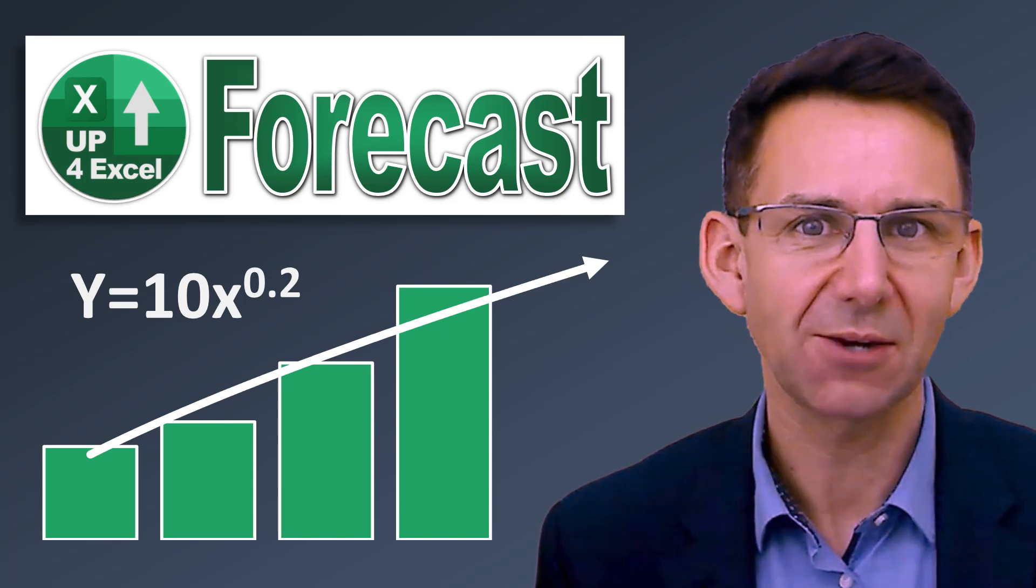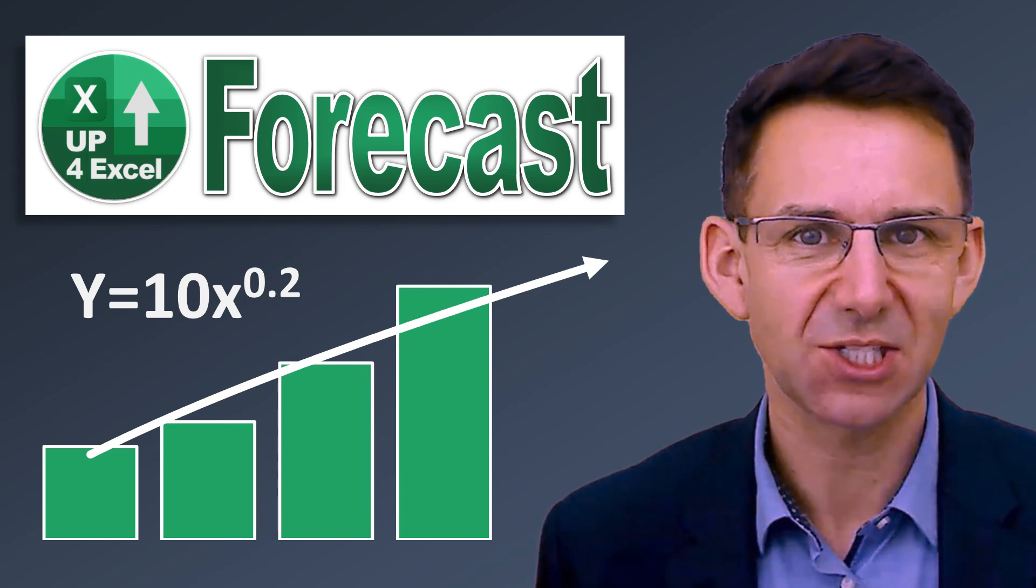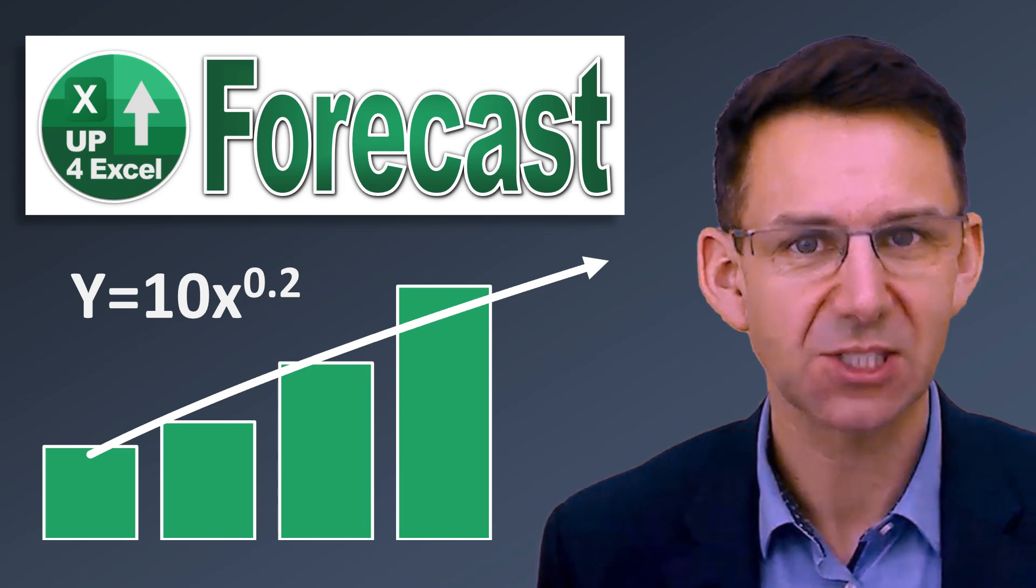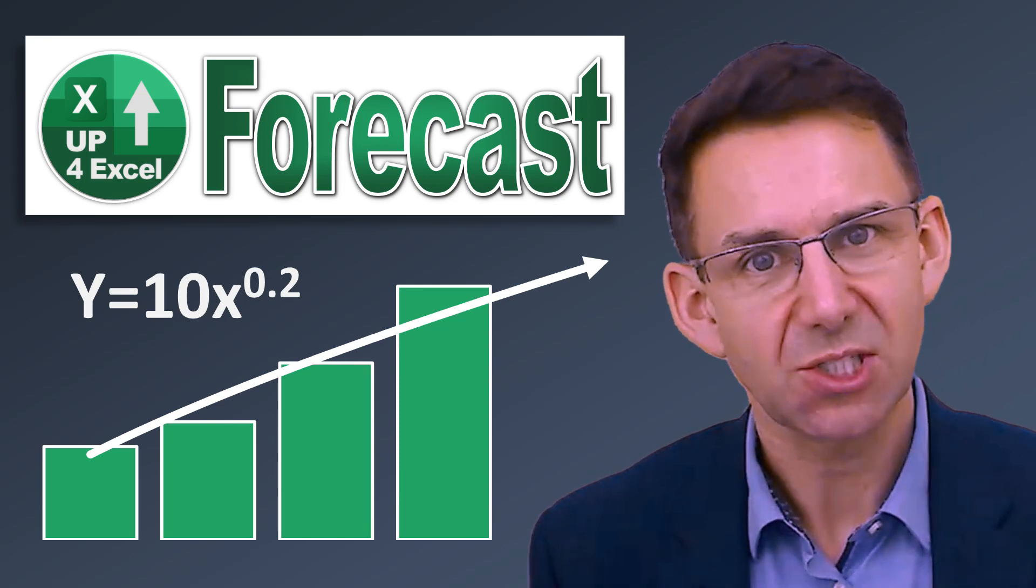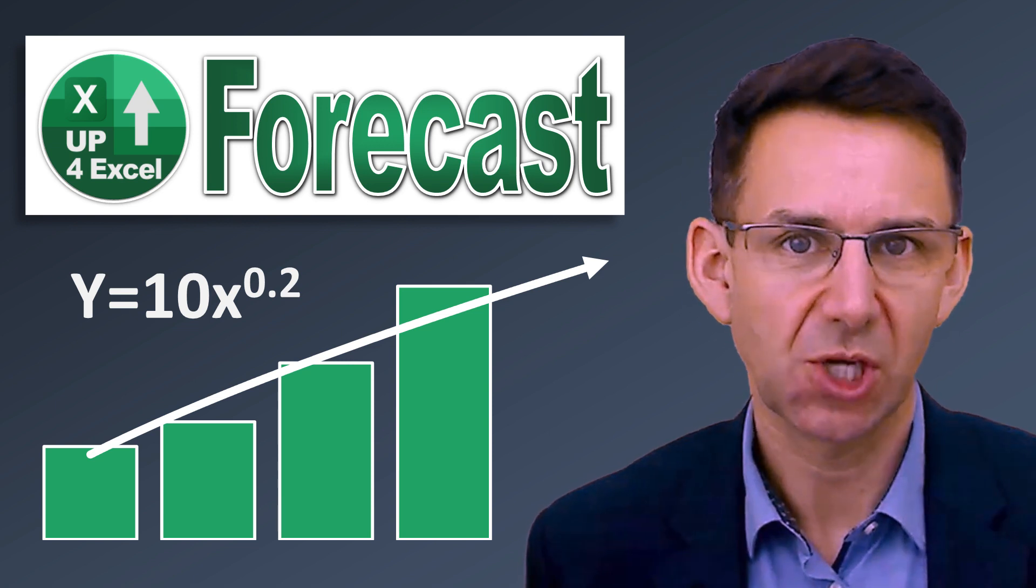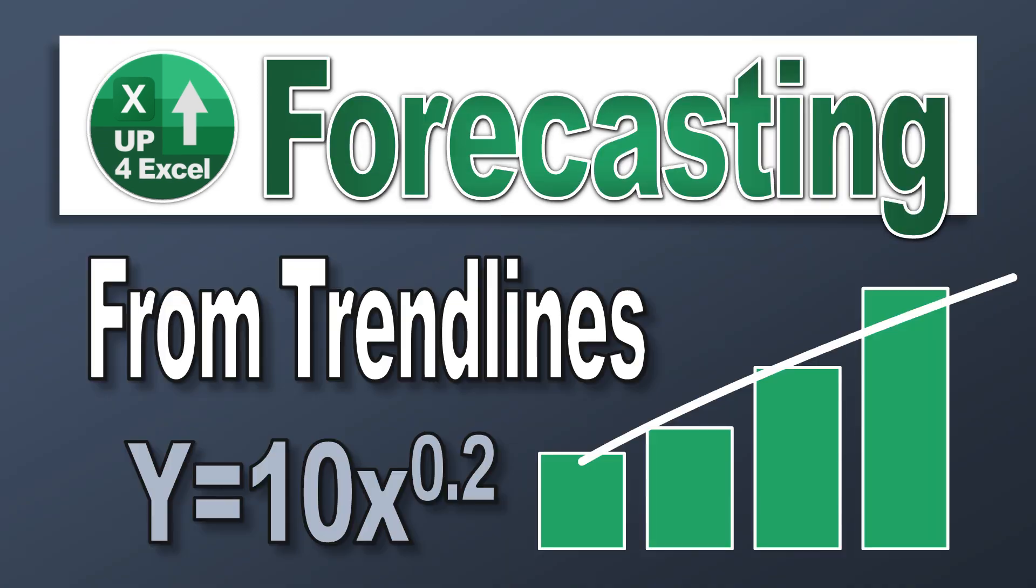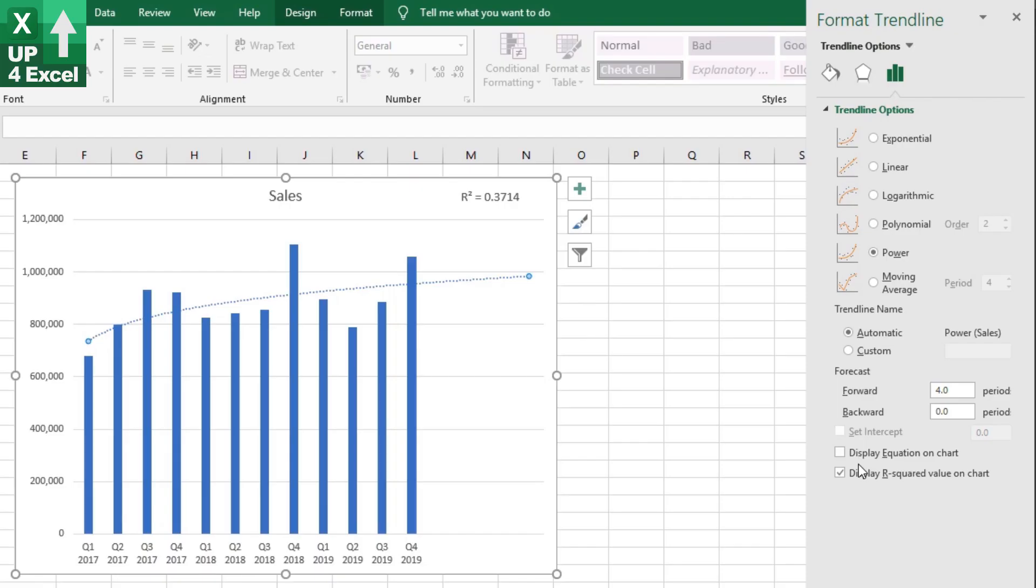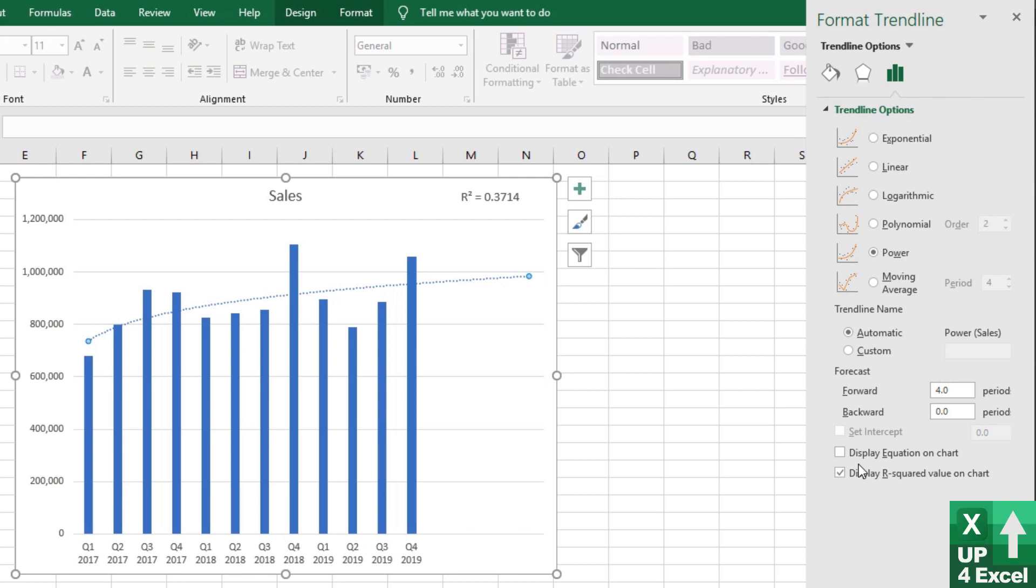Today, I'm going to show you how you can produce a sales forecast using just Excel trend lines and charts. Hi, I'm John, and this is Up for Excel.